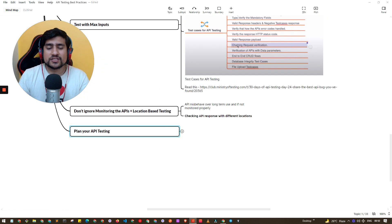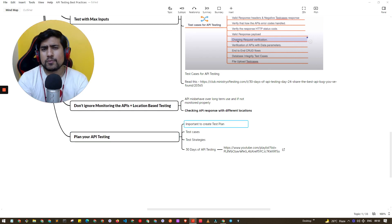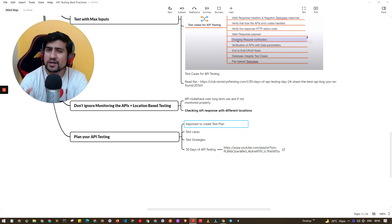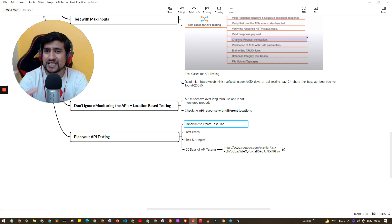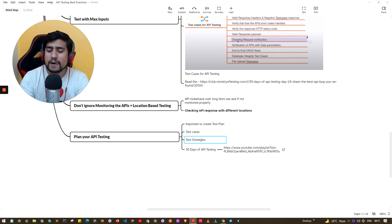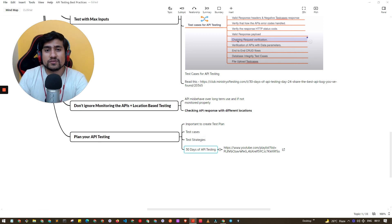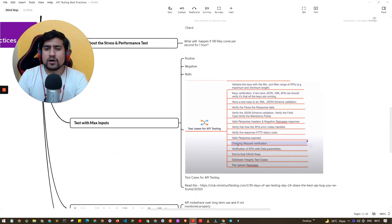The bonus point is to plan your API testing. You need to create a test plan. Whenever there is an API testing requirement — say you receive a Jira ticket — please prepare a test plan, even if you are in a startup. Include test cases and a test strategy covering what kind of testing you will do and how. All this information is available in the 30 Days of API Testing videos, and a mind map PDF is available at SD.live/notes for download.